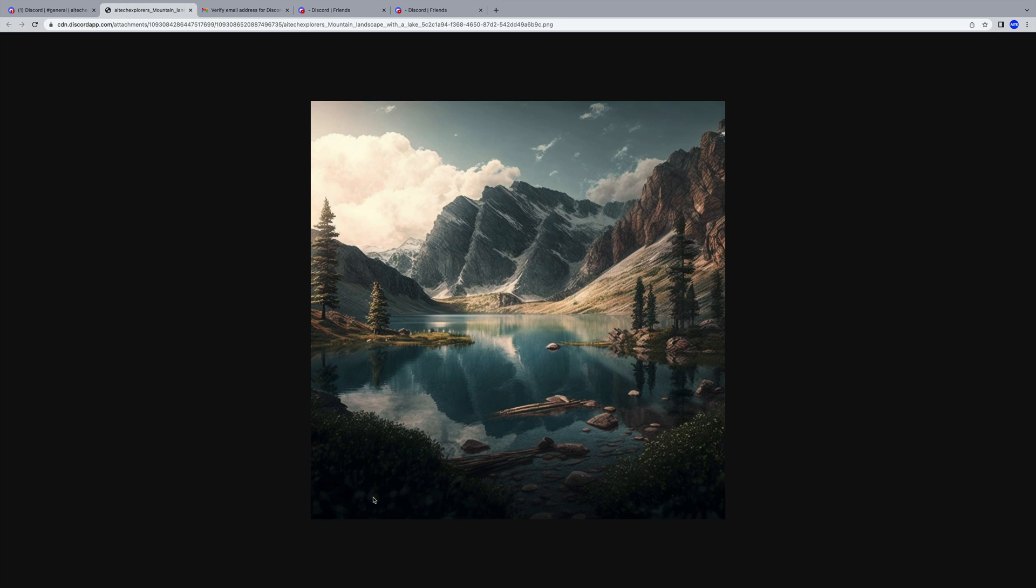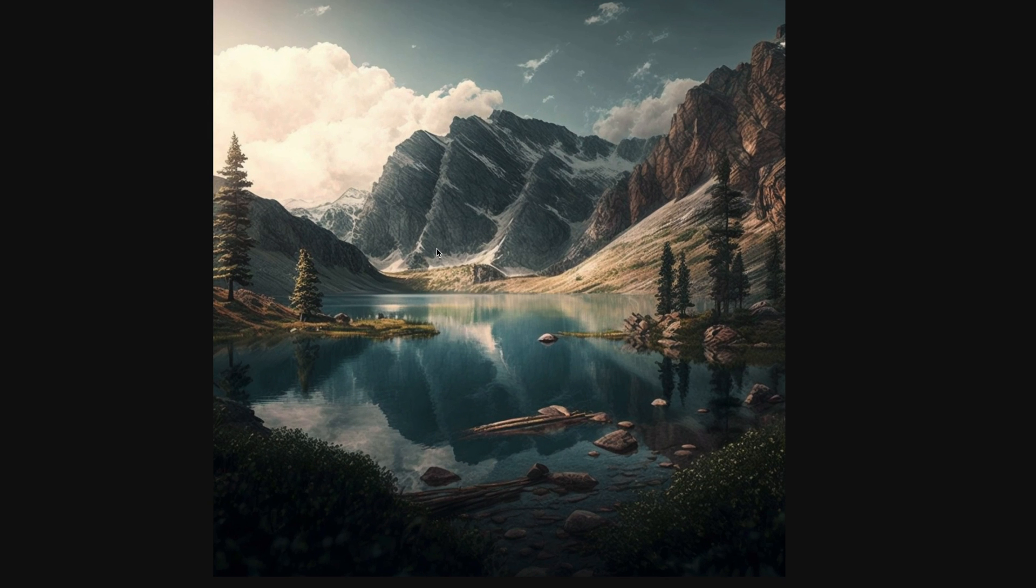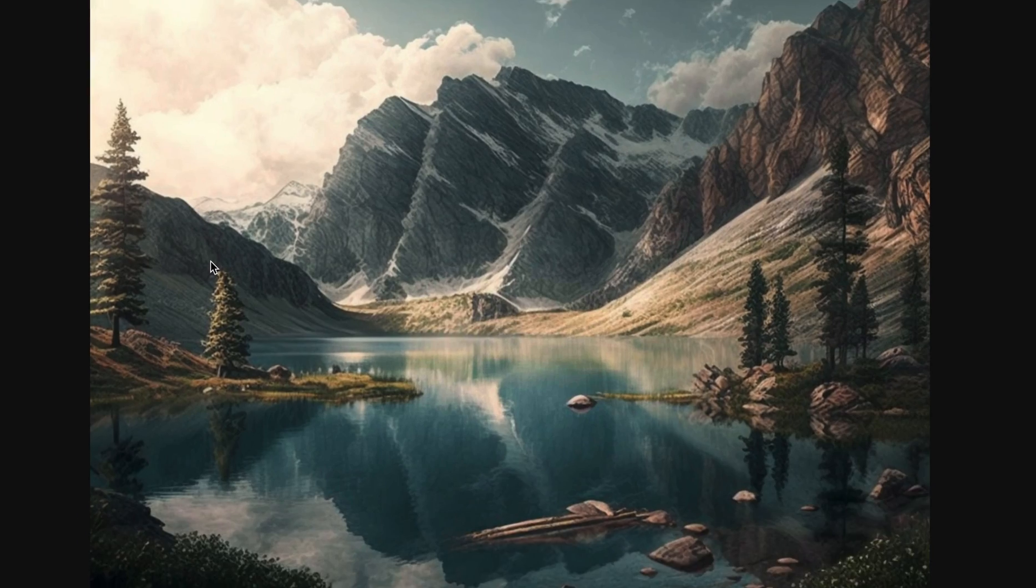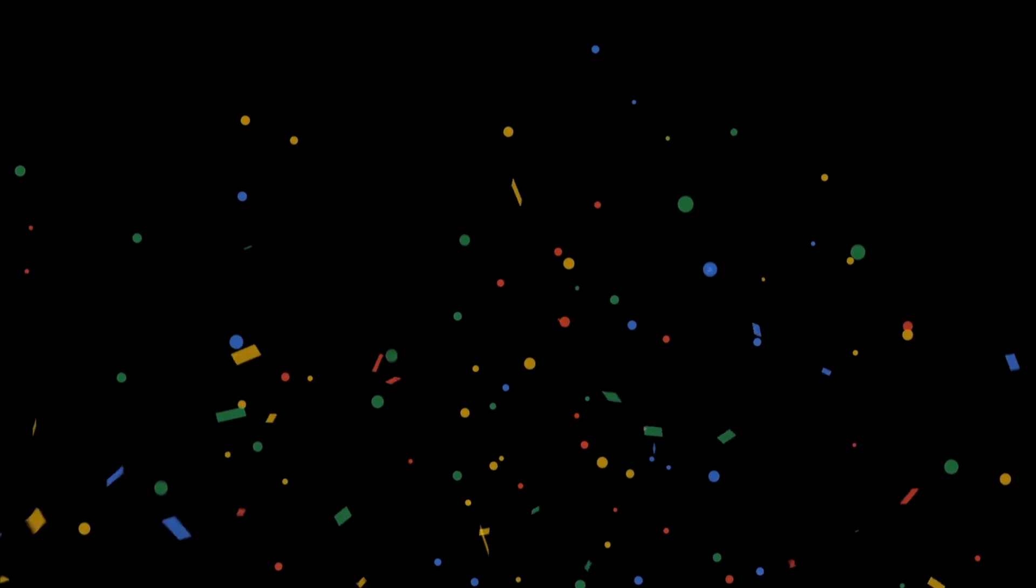We can further enlarge the image by opening it in the browser. And here, we can simply save the image to our computer. So, isn't it quite simple to paint using AI? And if you like the video, I'd be happy if you support it with a thumbs up.